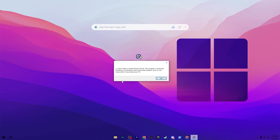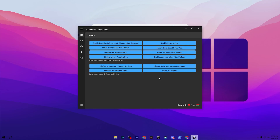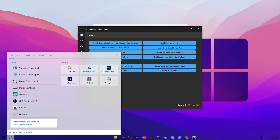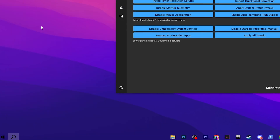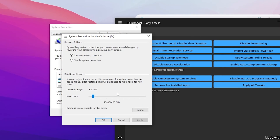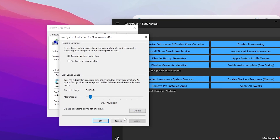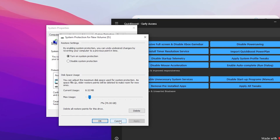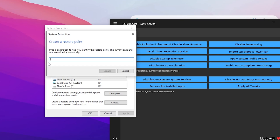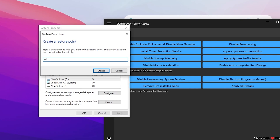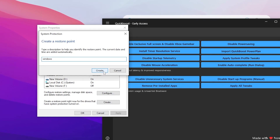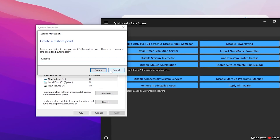It will ask you to create a restore point before doing any of these settings, so click OK. It's important to create a restore point before any optimization. Go to Windows search, search for 'restore,' and create a restore point. Turn on system protection, set max usage to 7%, hit Apply and click OK. Then click Create, name it anything — I'm typing 'Windows' — and click the Create button.